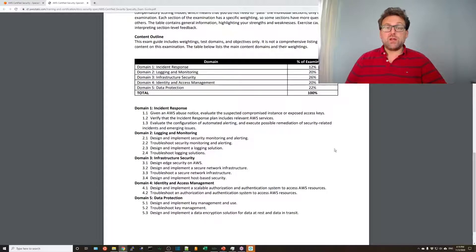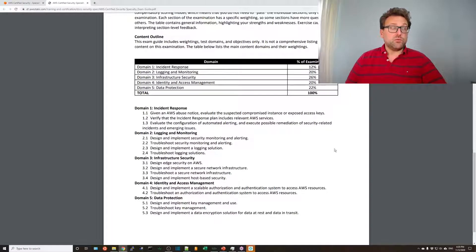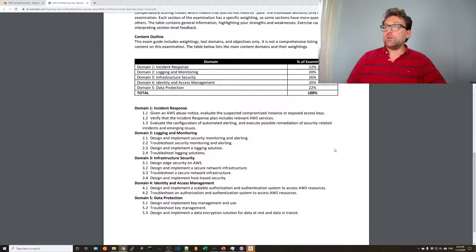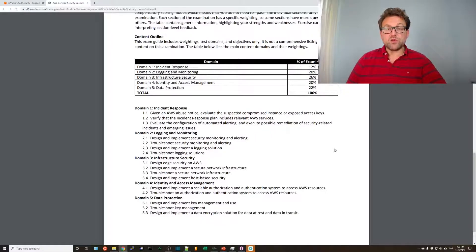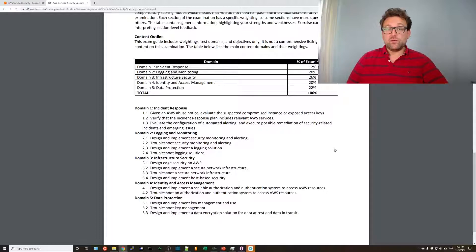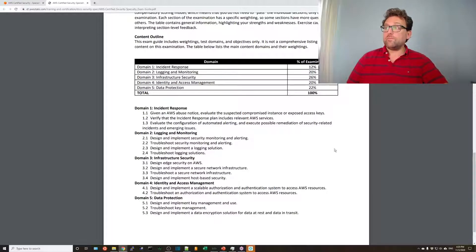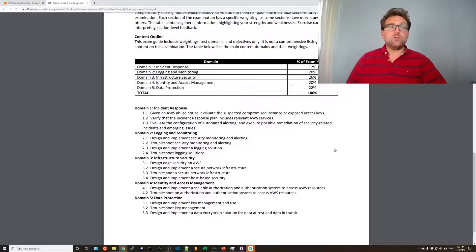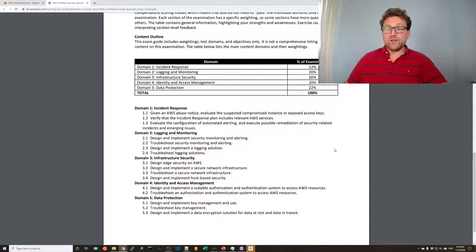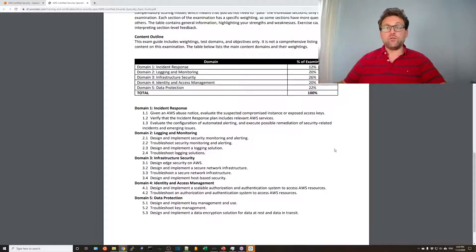Verify incident response plans. So incident response plans is something you need to work on. Something you probably have worked on if you're in security. So they'll give you like an example of an incident response plan that's flawed, and you'll have to figure out what the problem is. Evaluate configurations of automated alerting. Execute remediation. So basically, this is all about how to figure out when automated remediation is not set up correctly. And I'll give you examples, and you'll have to fix them.